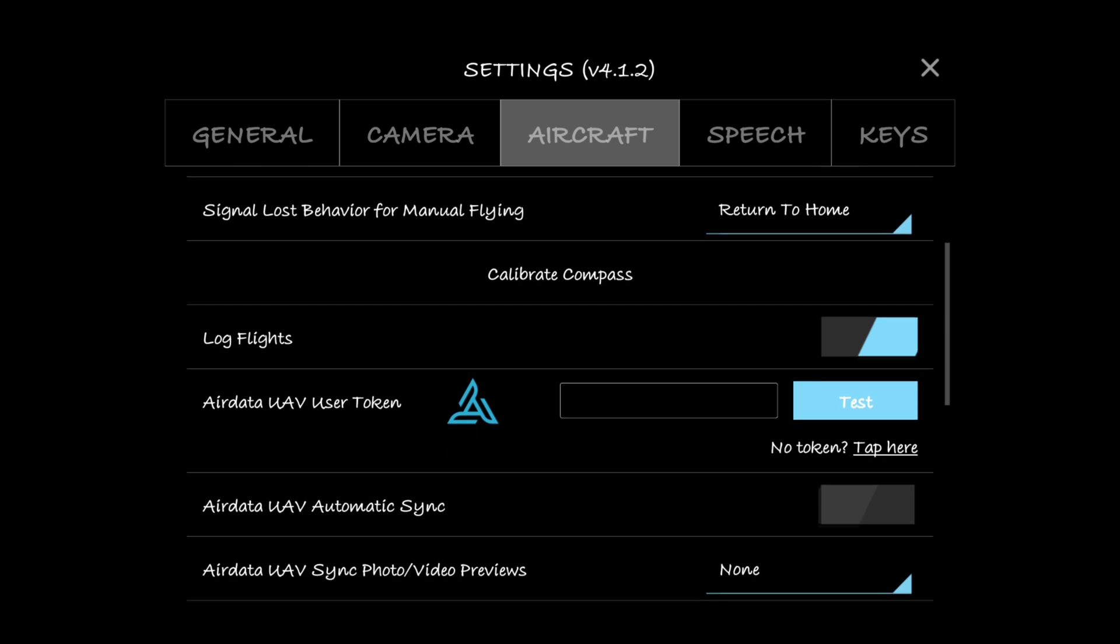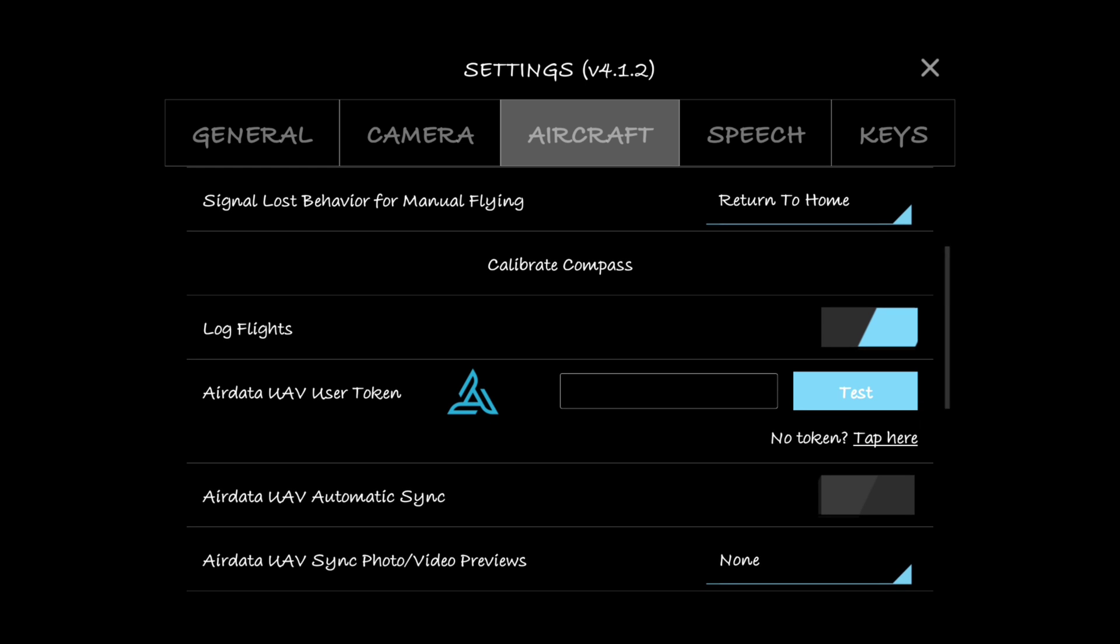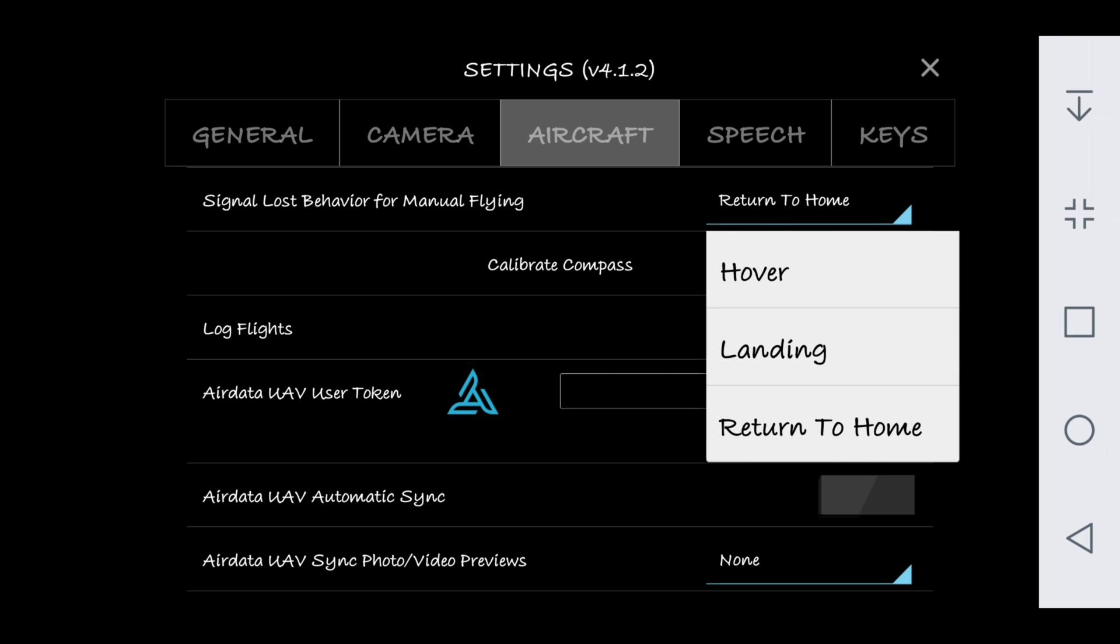Signal loss behavior for manual flying - I believe it comes defaulted to hover, and that wouldn't be a very good deal if you lose connection with the controller and it decides that okay, well I don't have connection so I'm just going to stay where I'm at and hover until I regain connection. That's not very good. Landing means that it would start landing as soon as it loses connection, that wouldn't be good either because God knows what it's going to land on if you're not in that area. But I just have it set to return to home, that seems to be the safest one.